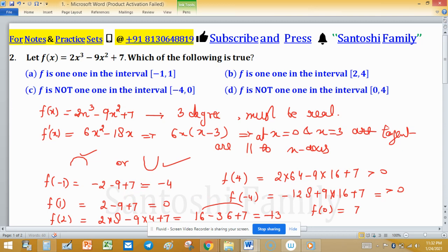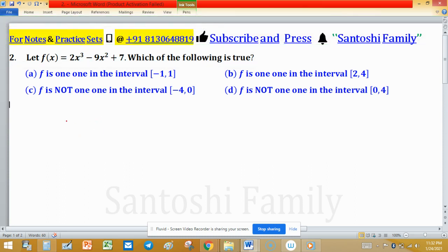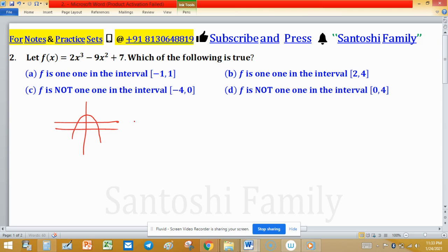A function is said to be one-to-one if its graph intersects a horizontal line at exactly one point. If we draw a line parallel to the x-axis and it intersects the graph at two or more points, the function is not one-to-one. This means if x₁ and x₂ are different but f(x₁) equals f(x₂), the function is not one-to-one. For a function to be one-to-one, different inputs must produce different outputs.